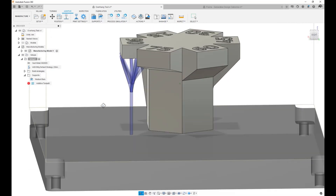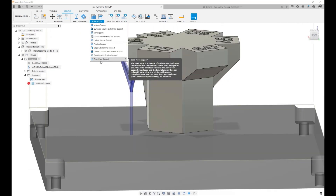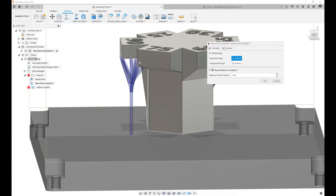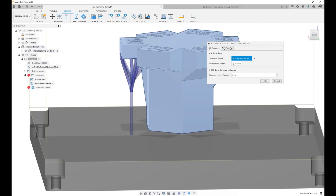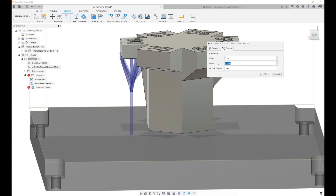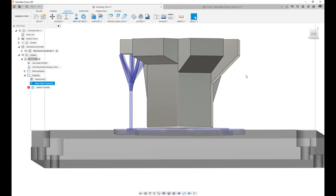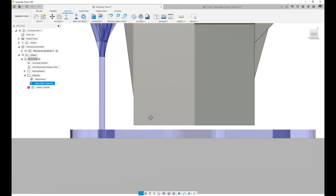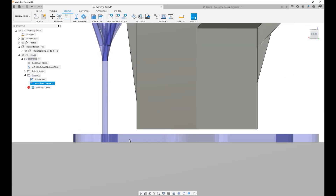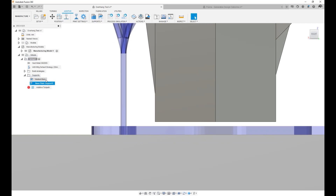Next, I'm going to add a base plate support. Let's go ahead and select the support target — in this case I'll choose the whole part — and I'll edit the general section so that it has a height of two millimeters and an offset of 2.5. The base plate shows up like so. Of course, in real life I would add more supports to this if I wanted to print using a metal printer, but for now I'm just showing some customizations to bar supports and base plate supports. Let's call this medium base.